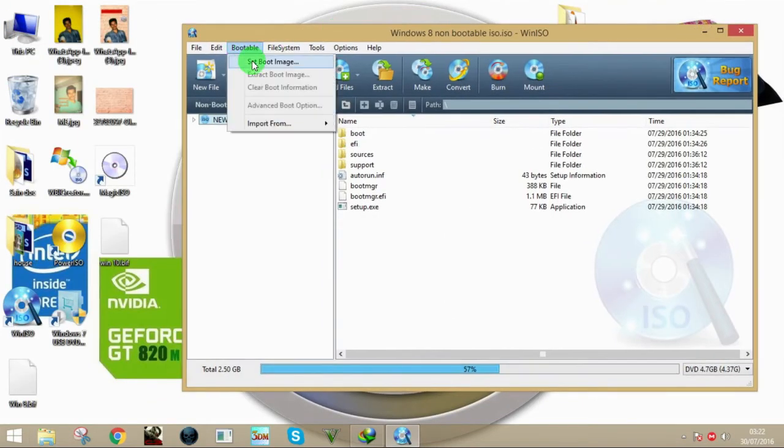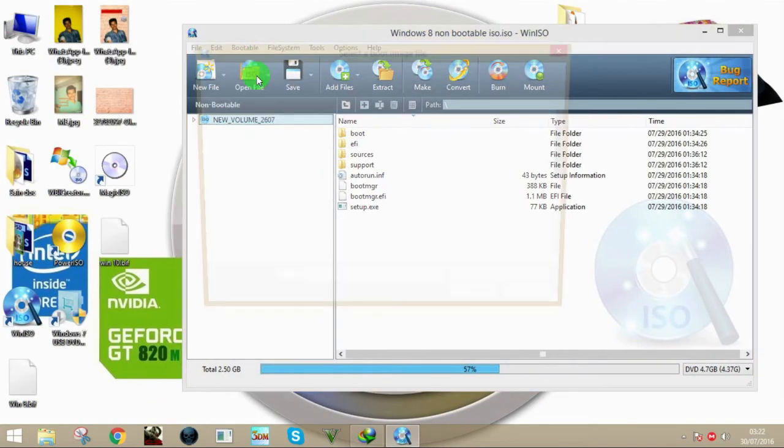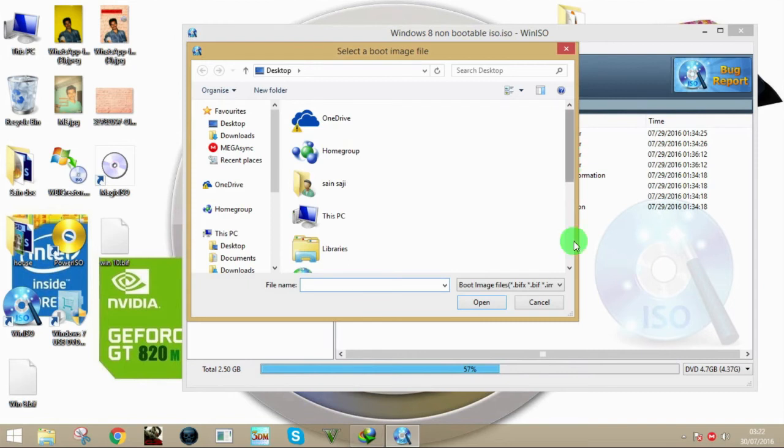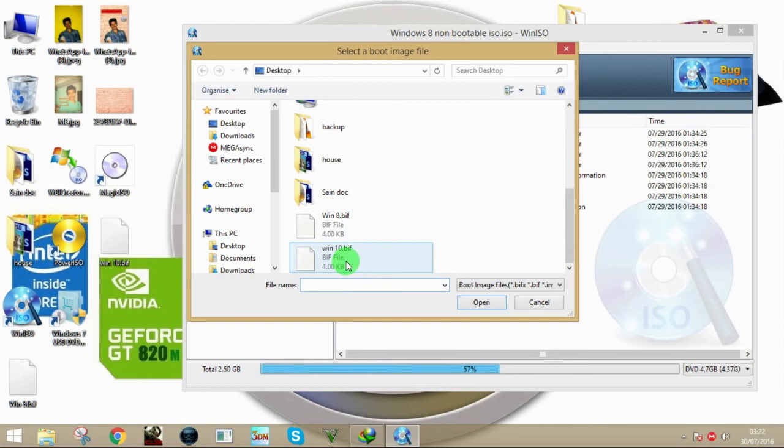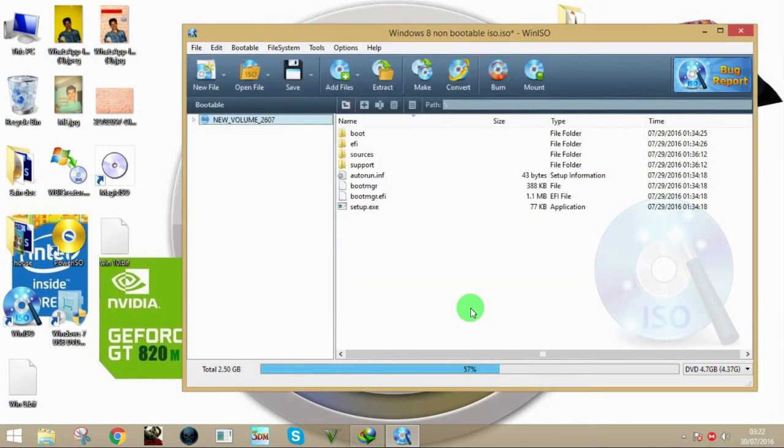Now click on Bootable, Set Boot Image, and add the .bif file you created before. Whether it's Windows 8 or Windows 10 doesn't matter. So I'm going to take Windows 10.bif and click OK. Now it's bootable. That's how you extract the boot information file from a bootable ISO.